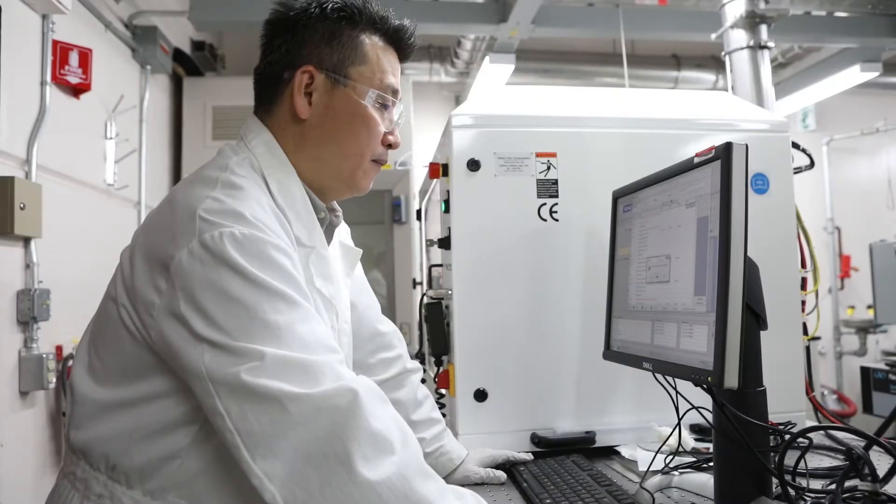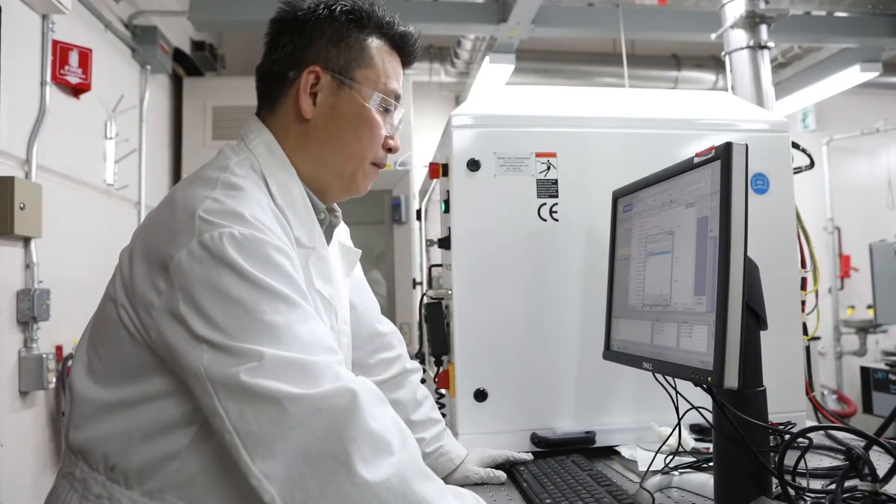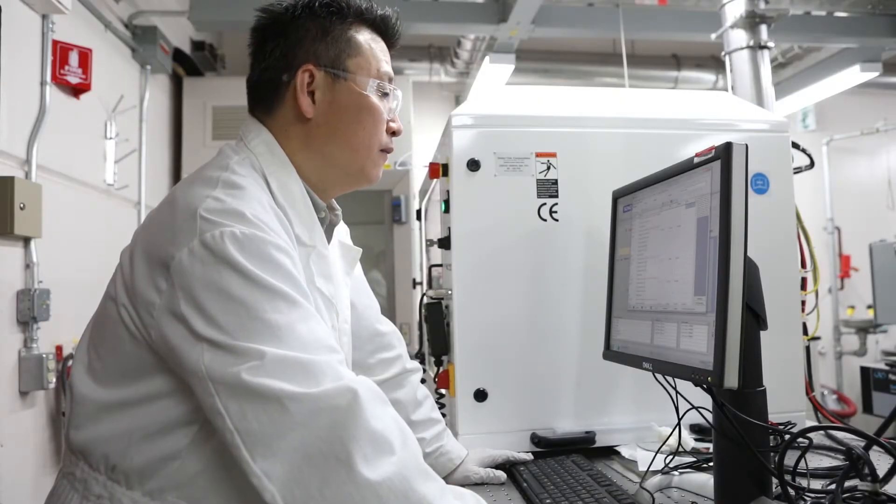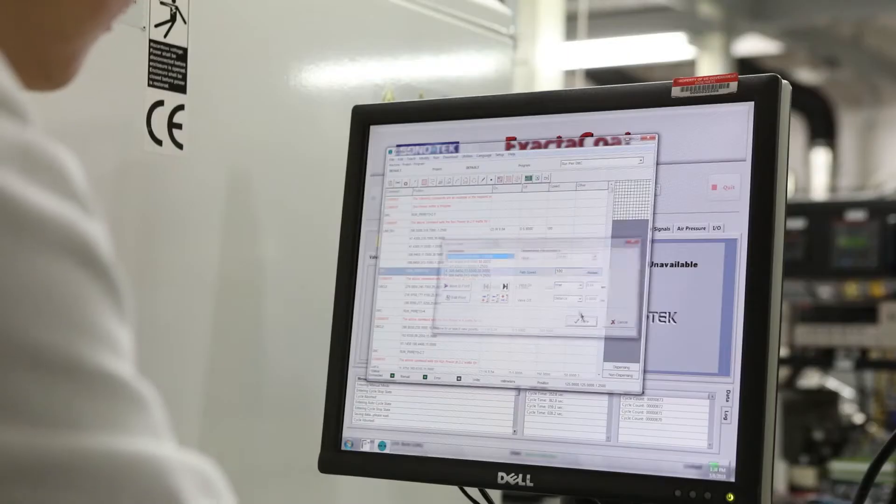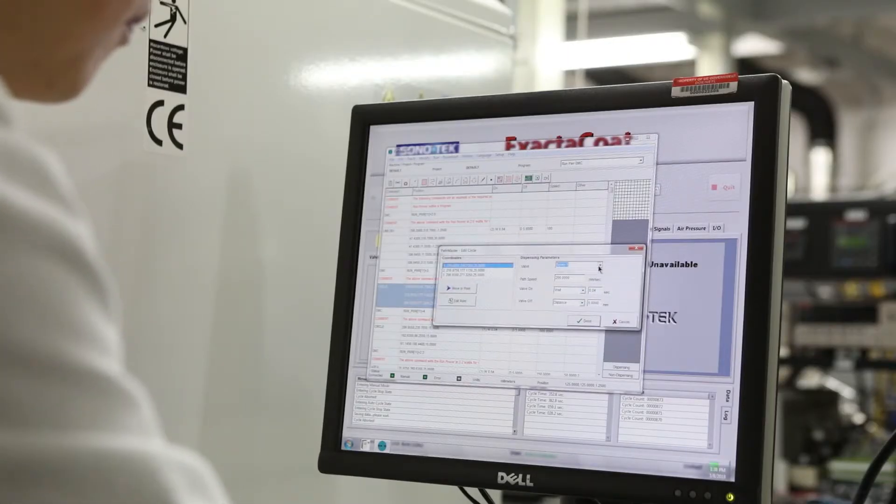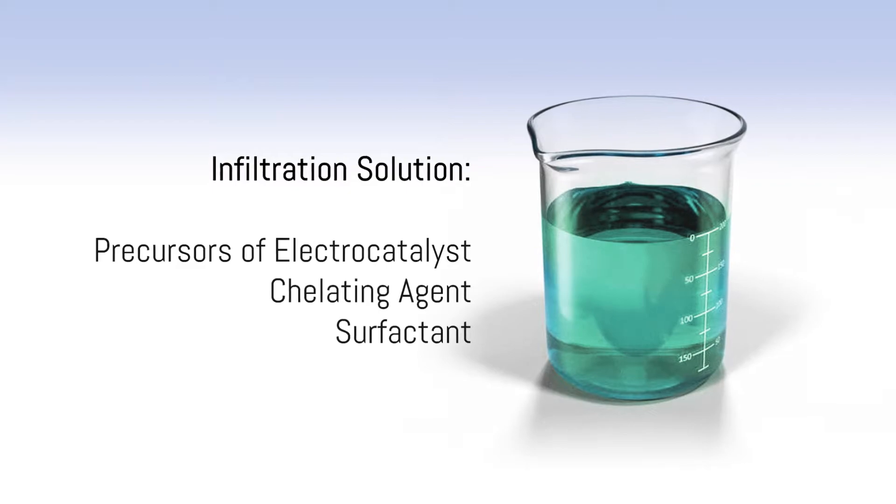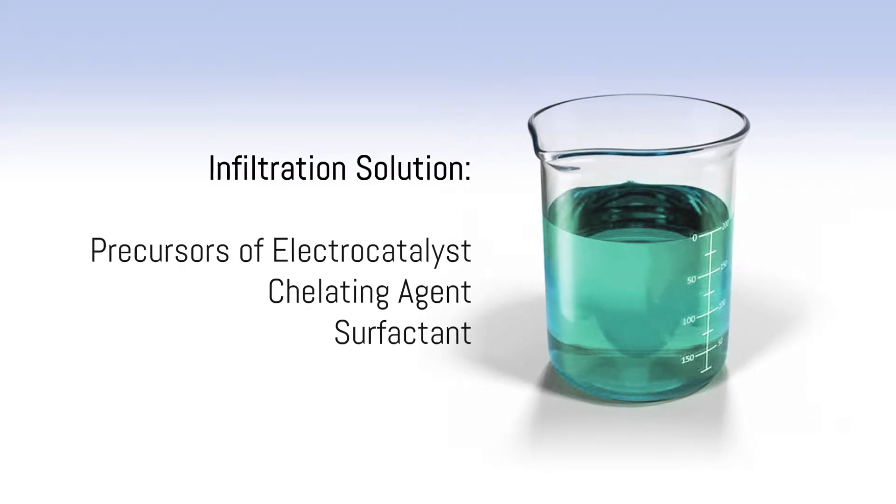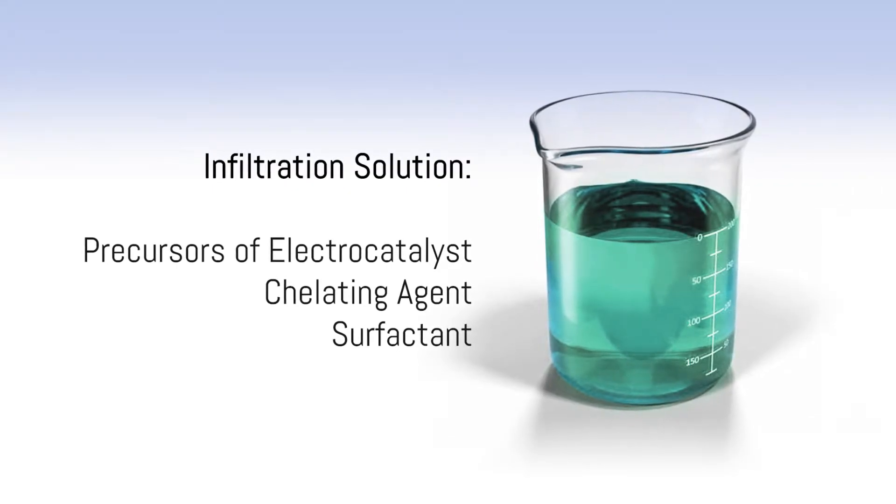NETL's infiltration innovation is a commercially applicable, single-step process that works through chemistry control and ultrasonic atomization of infiltration solution. The infiltration solution contains precursors of the electrocatalyst.